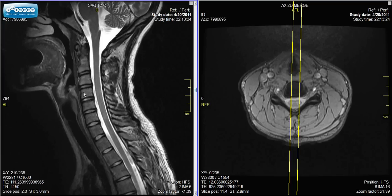The spine is right here. As we saw in the lumbar spine, the larger, lighter areas are the bones, and the spaces between are the discs, which are made out of cartilage.